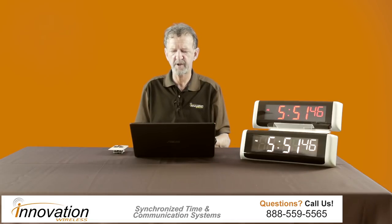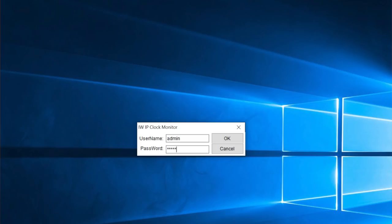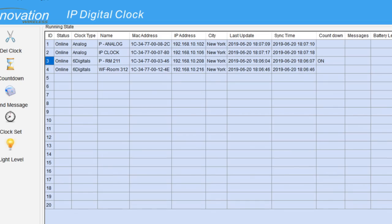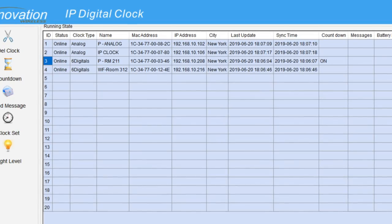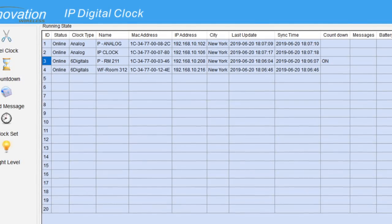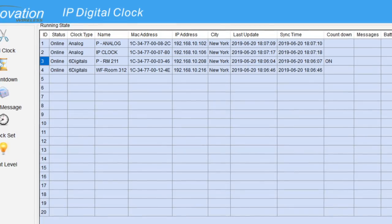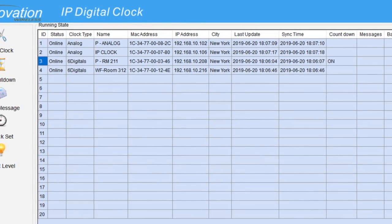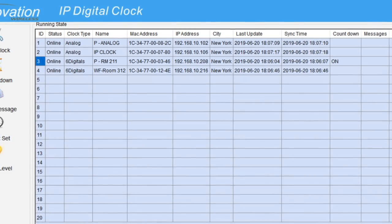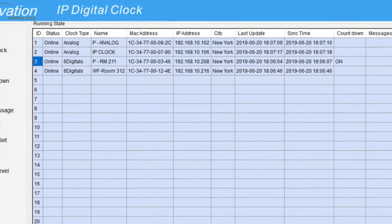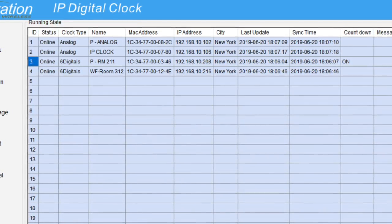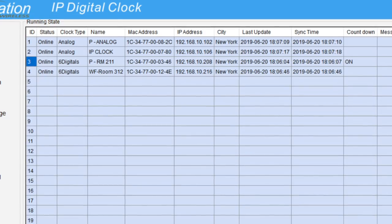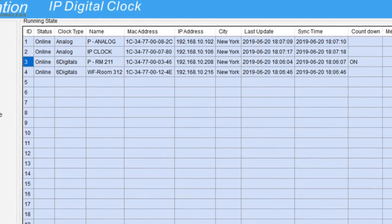The first thing is to open your software, put in your username and password, and then the software opens up and you see it self-populates with all your clocks in your facility. In my case, as you can see here, I have four clocks. It gives me a status of all those clocks — they're all online. It gives me a clock type; I have two analogs and two digitals. I've also named these clocks — you can name them anything you like, whatever makes sense for your organization. There's also network information including the MAC address and IP address of the clocks.